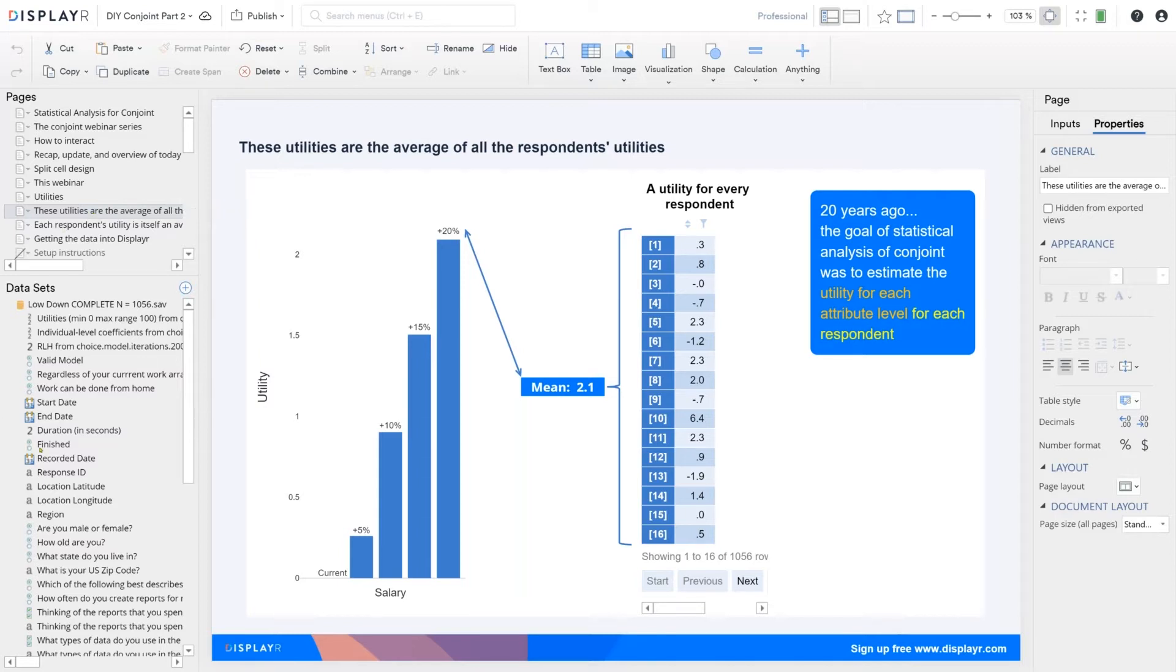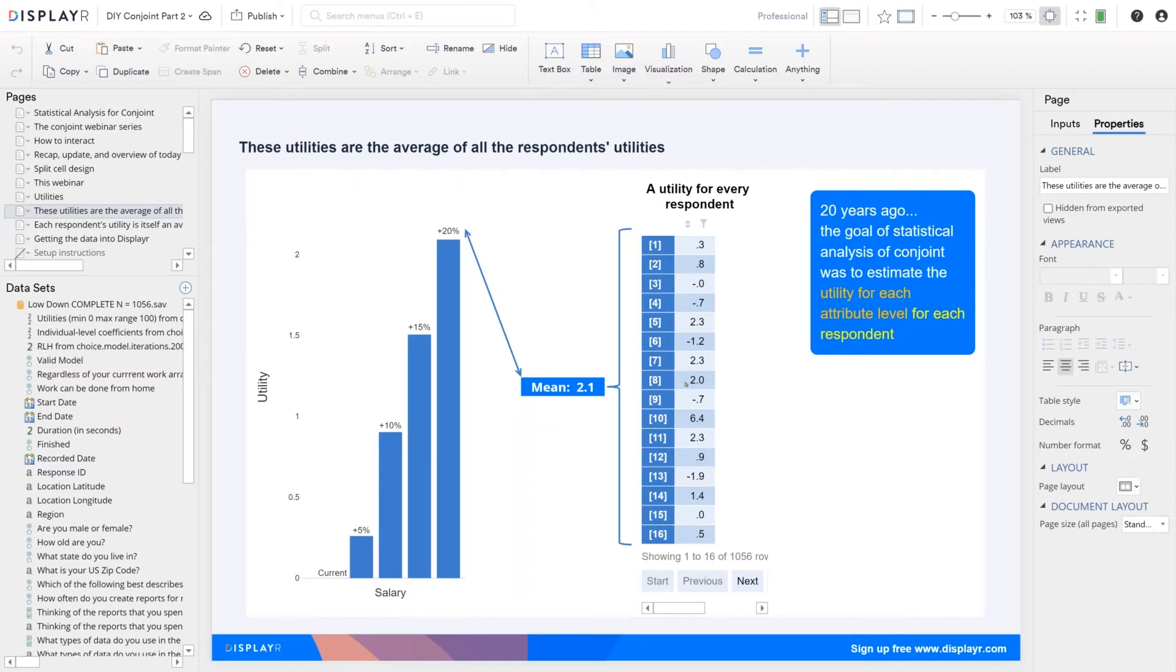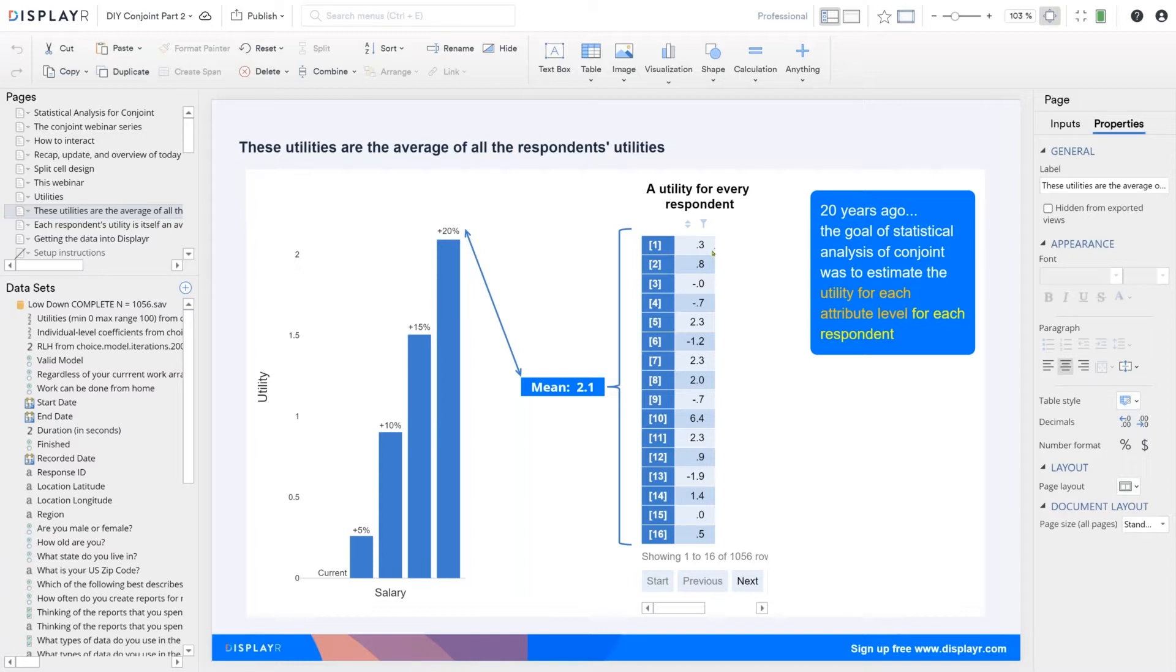So here, our utility for the 20% salary is around 2.1. And this is actually computed now as the average of the utility for everybody in the study, based on 1,056 people. So one person's got utility 0.3, another 0.8, and so on. But if you think about it, these numbers can't really be right. It's a very precise conclusion that someone's utility is 0.3 and somebody else's 0.8. But we only ask people these 10 questions. There's nothing in that data which gets you to this precision.